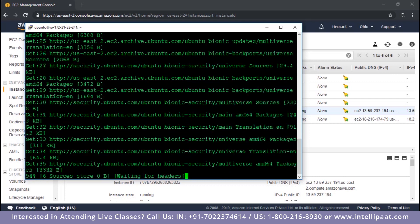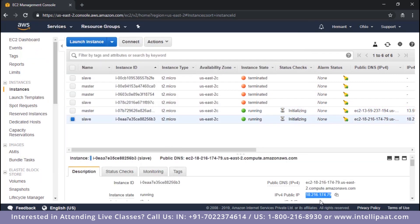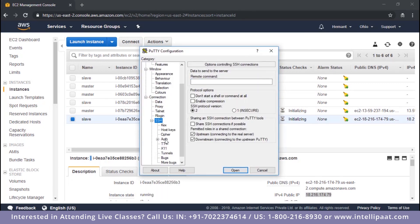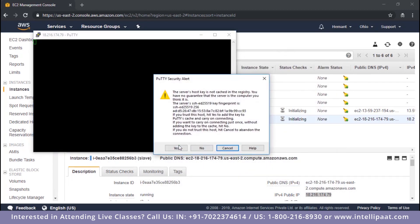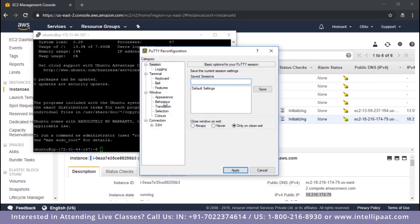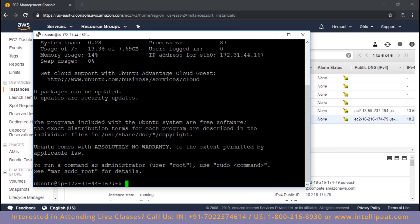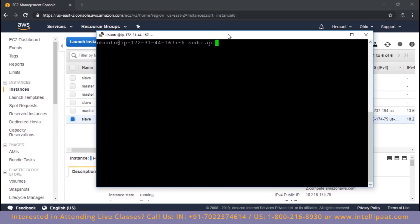While the master machine is getting updated, I'll connect to the slave. This is my slave - let's connect to it using PuTTY. I'll specify the IP address and private key, and now we are connected to the slave as well. Let's change the font setting and make it bigger. Now we are on the slave machine - let's update this machine as well.